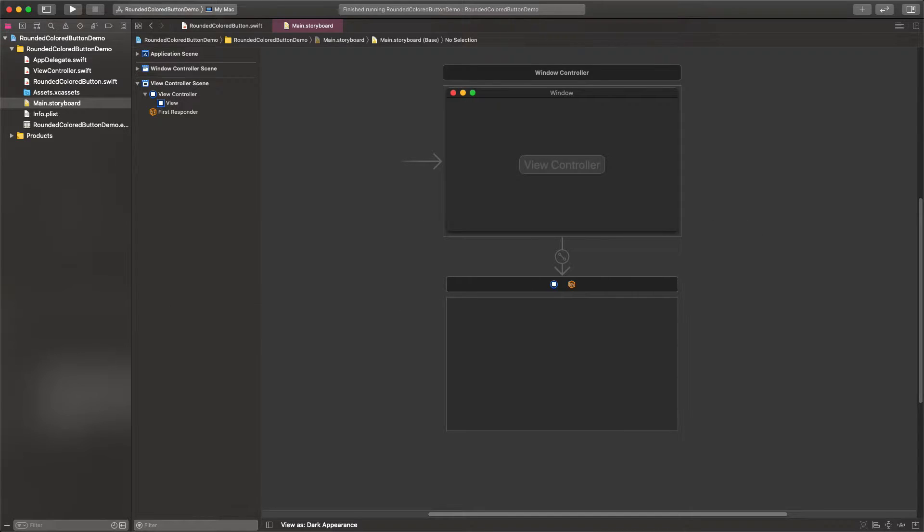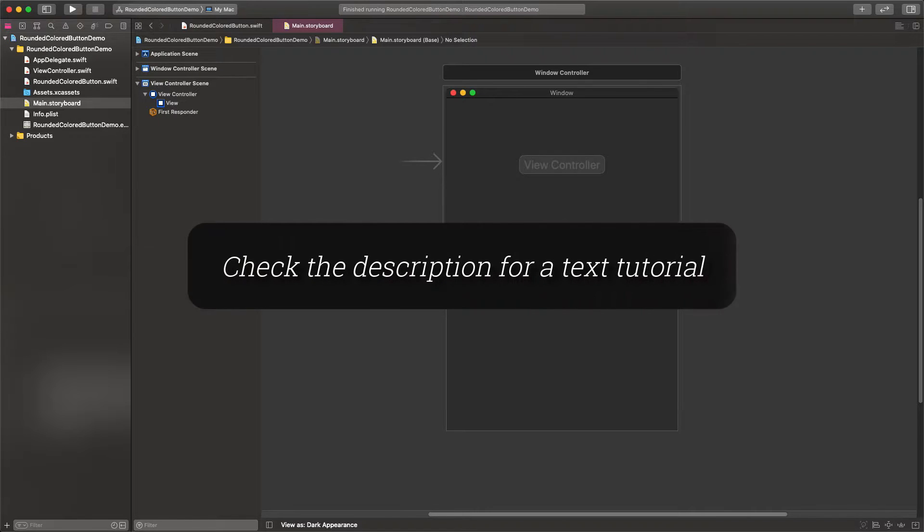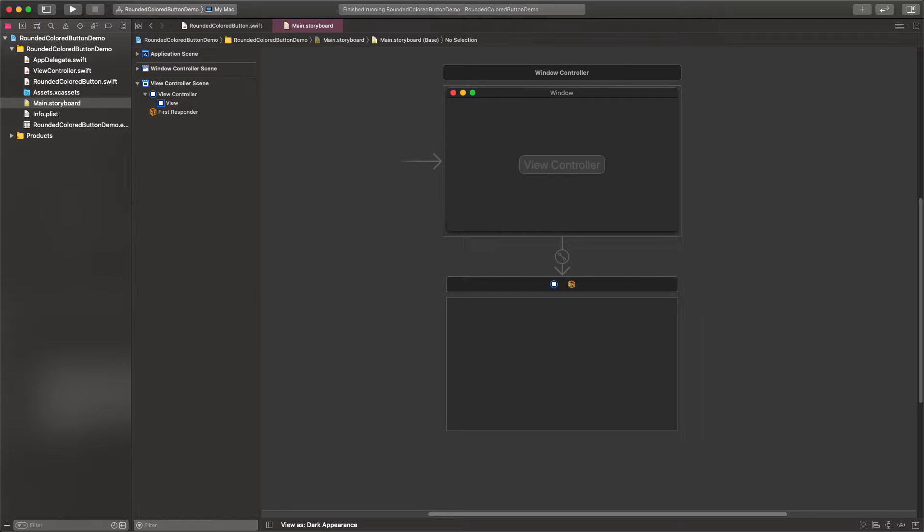Before I get into the point, let me remind you to take a look at the description. You will find links to a text version of this topic on both my website and on Medium.